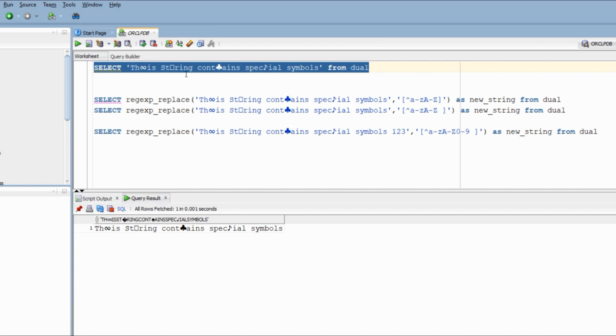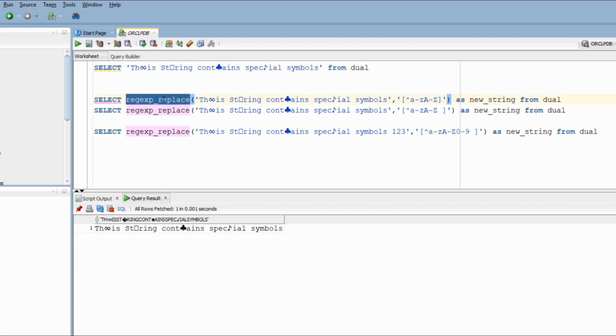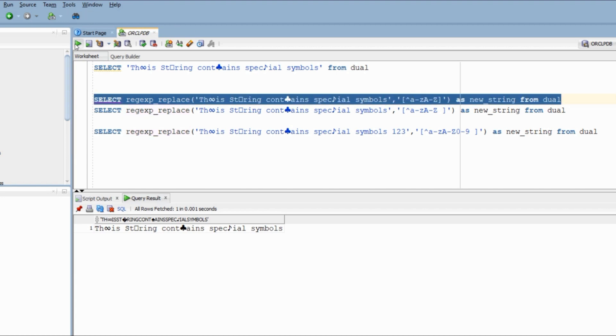Here we have a string that has some special symbols we want to get rid of. We are going to use regular expression underscore substring to solve this problem. We specify the string and use our magical meta character caret to identify values other than alphabets. It identified the special characters and removed them but it also removed spaces.